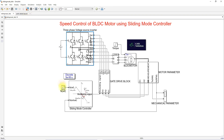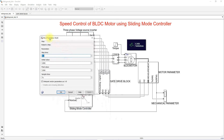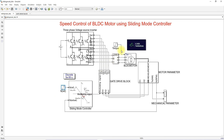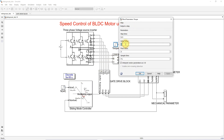Here we provide the reference speed. Initially the reference speed is set to 1000 RPM, and after 0.2 seconds the reference speed changes to 1500 RPM. Here we are also providing the torque input for the BLDC motor, which is 5 Newton meters.